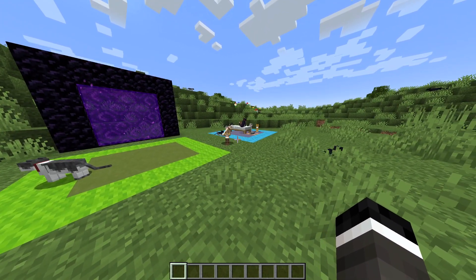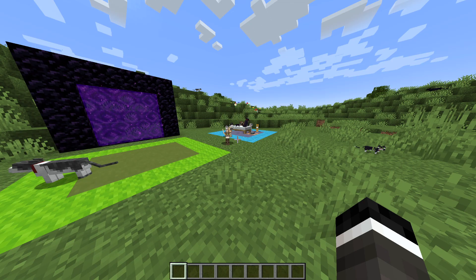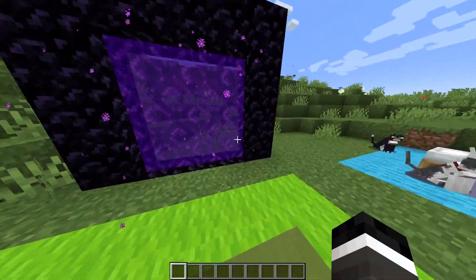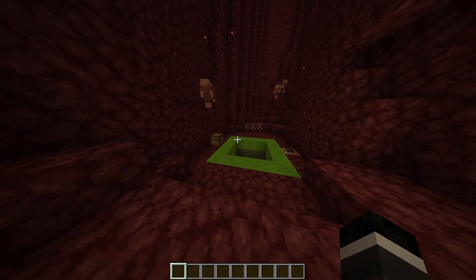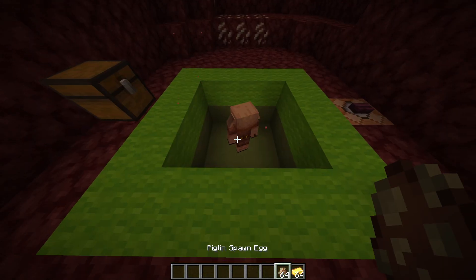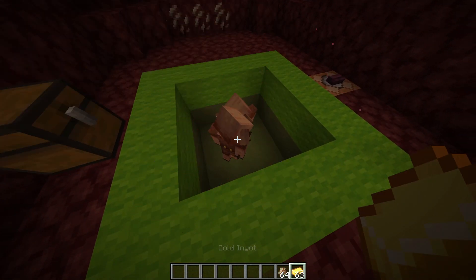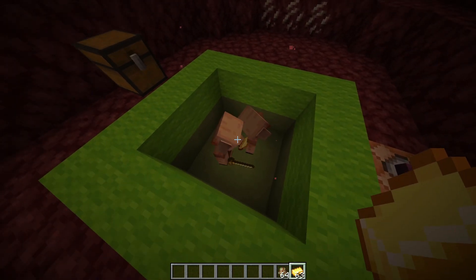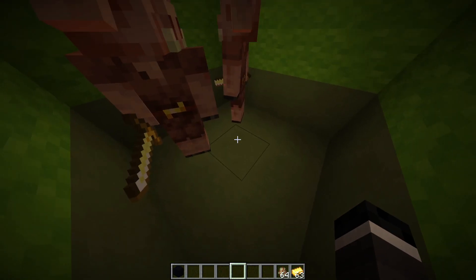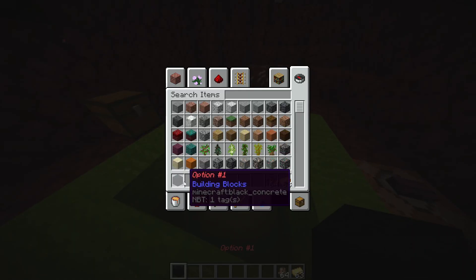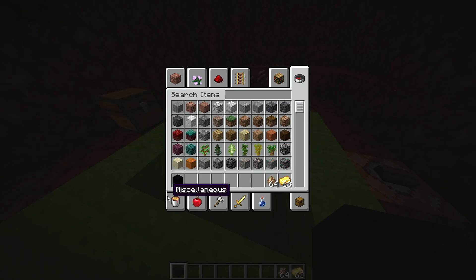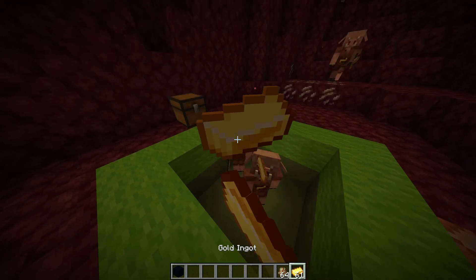First, what we're going to start off by covering is the piglin bartering. Very popular, and we're going to be covering that today. In the nether, we have some piglins, right? And we have some gold. We put the piglins down on the floor, give it some gold, and it might just give us an item. Look at that. We have a black concrete that says option 1. When we did that, we got option 1. That's cool.